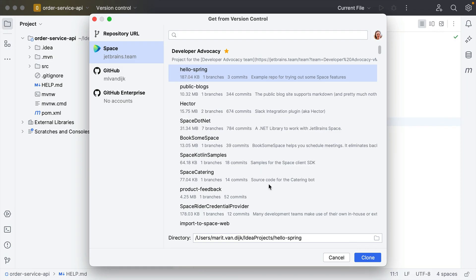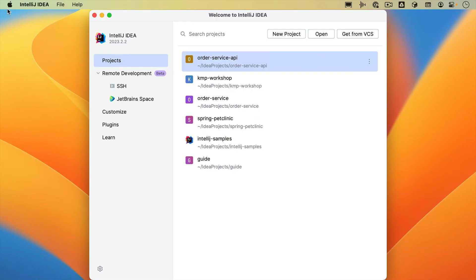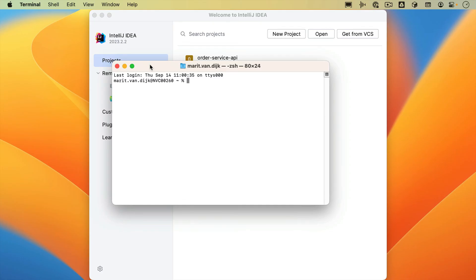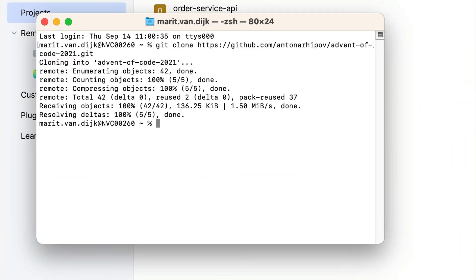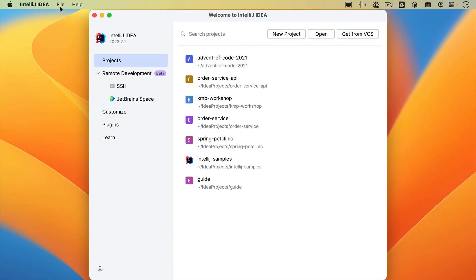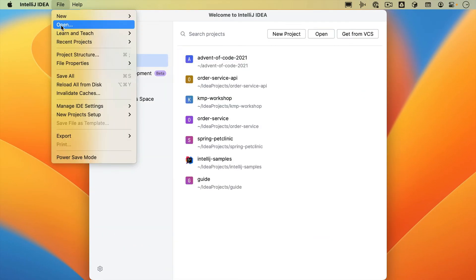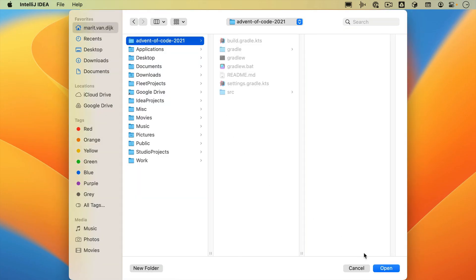As you may remember, if no project is currently open, you can click Get from VCS on the welcome screen. Of course, you can also use the command line to clone the project. Once you've cloned the project to your machine, you can open the project as we've seen at the start of this video by going to File > Open and selecting the directory where you cloned the project. Now we've seen multiple ways of opening and importing projects in IntelliJ IDEA.